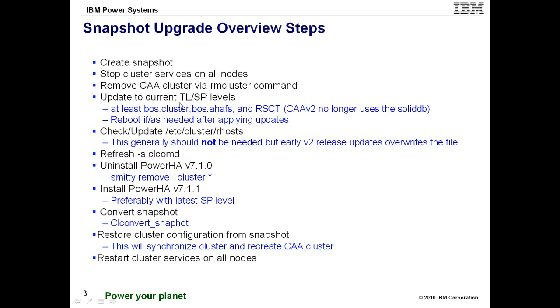Then we're going to update to the latest TL and SP levels and reboot. After reboot, these next two steps generally should not be required.